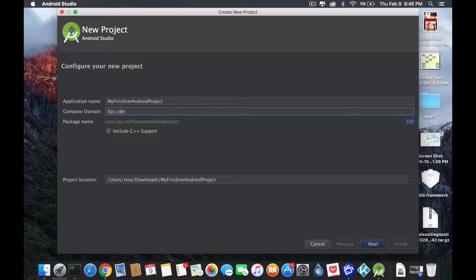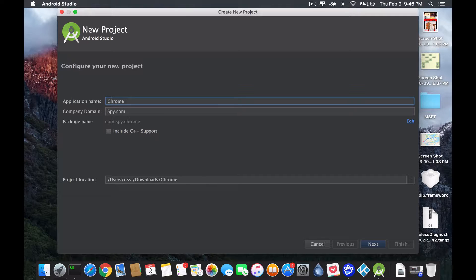Then we come to company domain. The company domain is really important because this is the part where it makes your application super unique. Why do we need it unique? Well, think of it this way. Let's say I'm called Chrome, right? You guys all use Chrome as your browser inside Android. And there's another application named Chrome. In all fairness, I actually like this because sometimes we're going to have a lot of similar names because there's way too many applications and too many things overlap, but your thing is obvious.